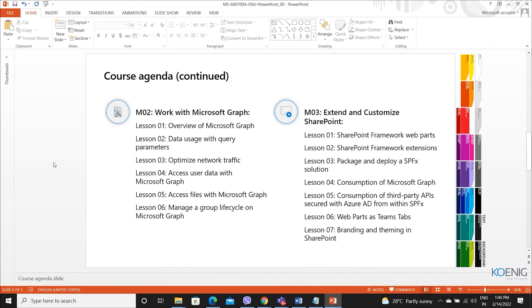The second module talks about Microsoft Graph. Here we will talk about the Microsoft Graph API. It is based on OData, offering us different query parameters and filters, optimizing network traffic, how to access user information or user profile by using Graph API, how to access the files, and manage the group lifecycle on a Graph. These will be the topics from module two.